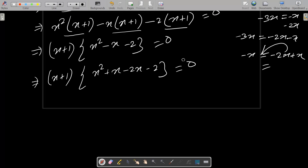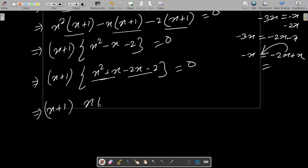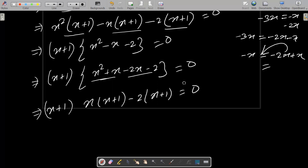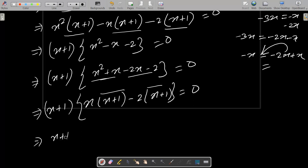Equal to zero. Then we can take the common again. Between these two, x is the common, so let's write here x plus 1. And between these two, minus 2 is the common — this is now x plus 1 equal to zero. After that, x plus 1 is again the common between these two, so let's take the common. So we can write x plus 1.